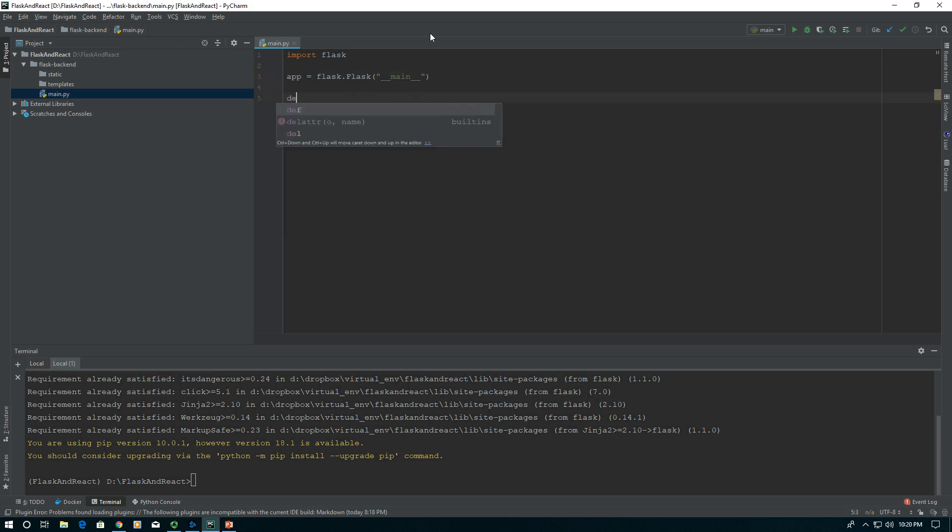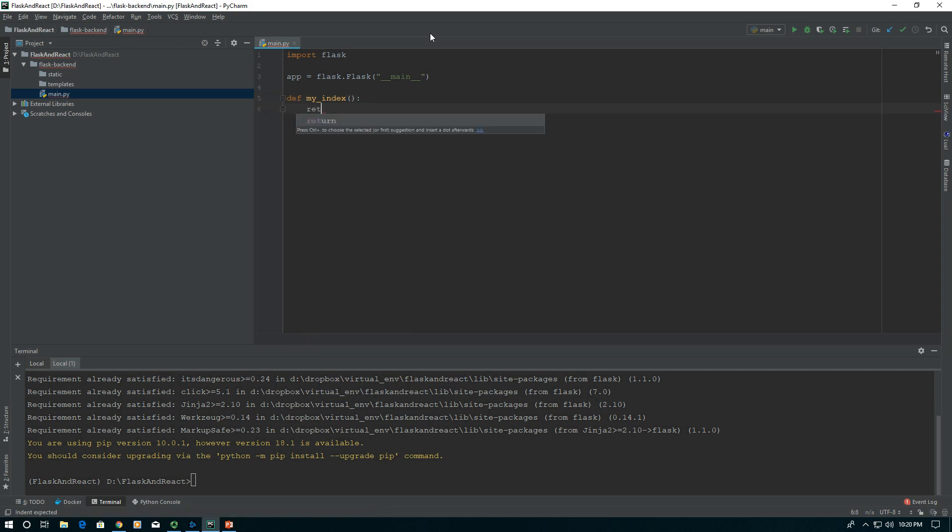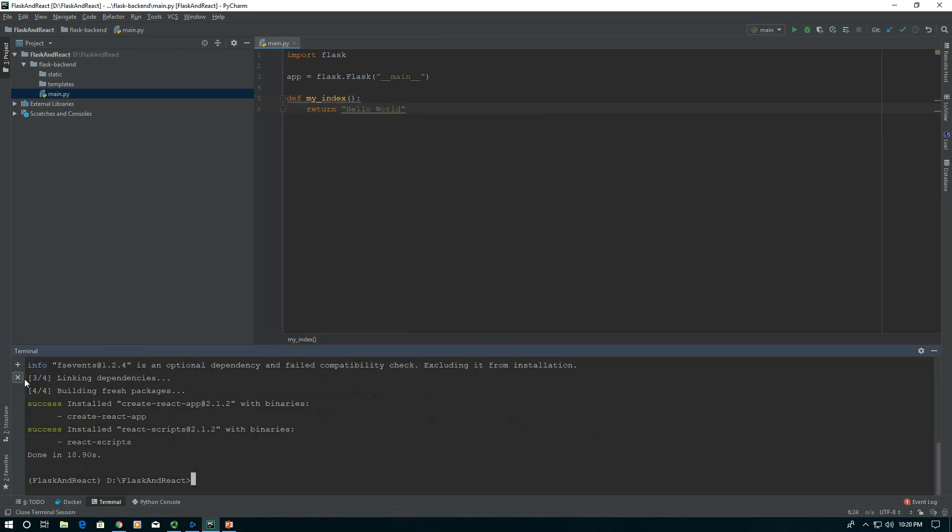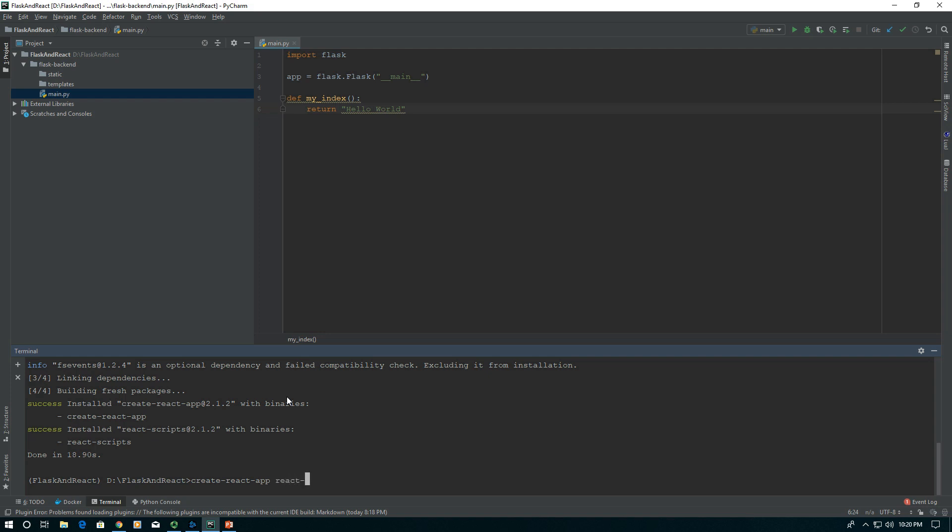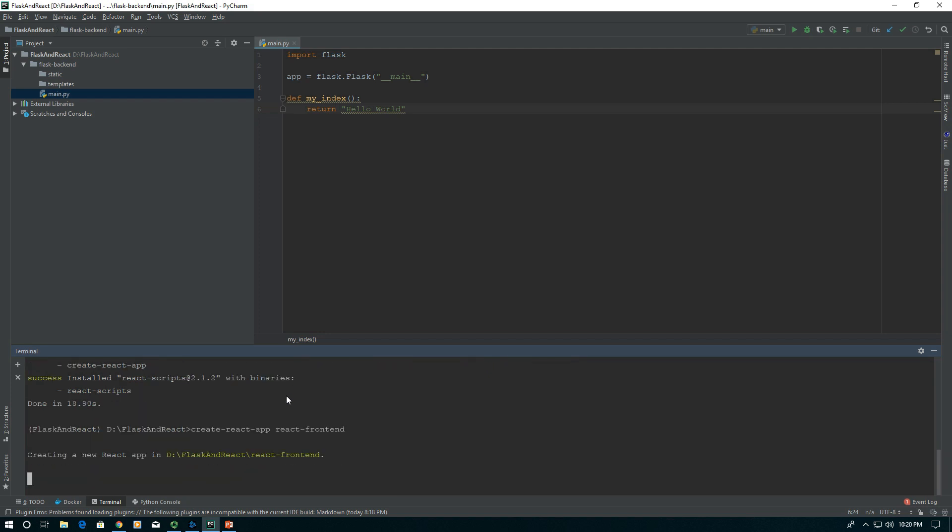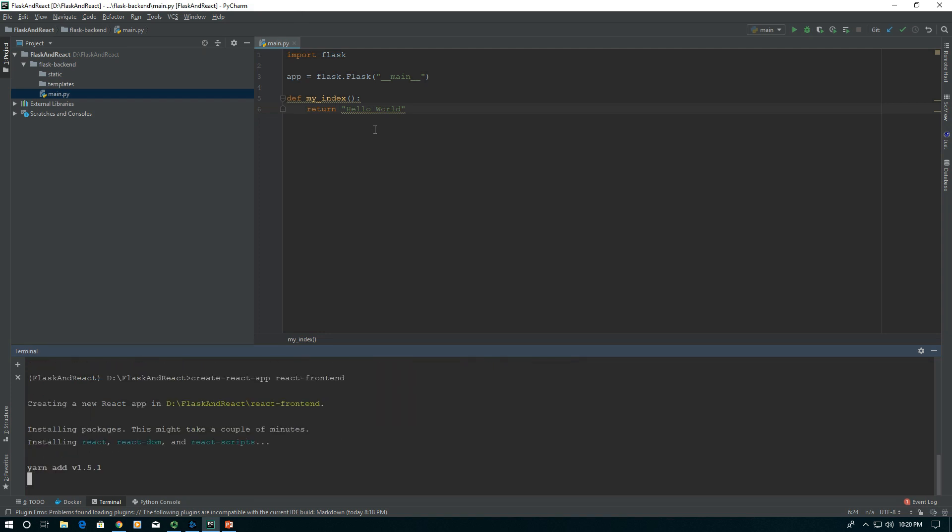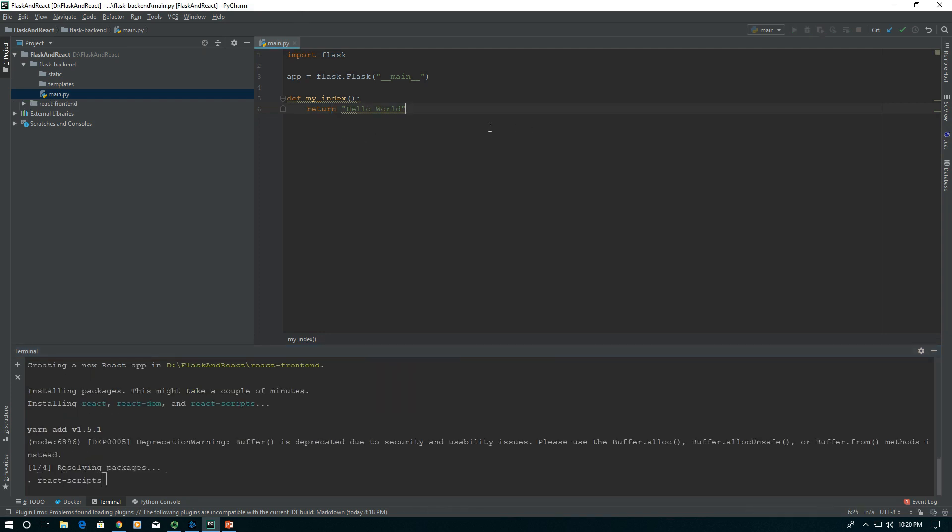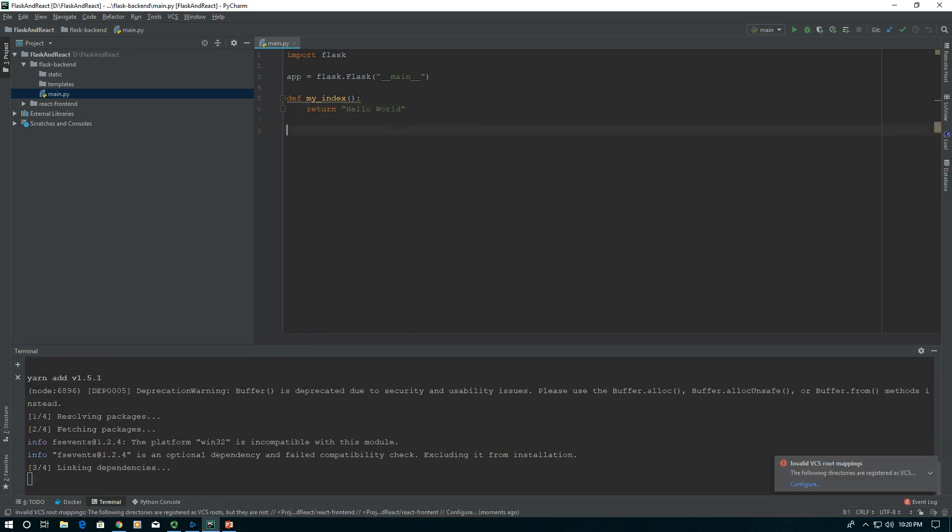Then we'll say def my_index and return hello world here. Close this terminal. It looks like it's done. Let's pause on our Flask backend and create a React app using the create-react-app we just installed. We're going to call it react-frontend.